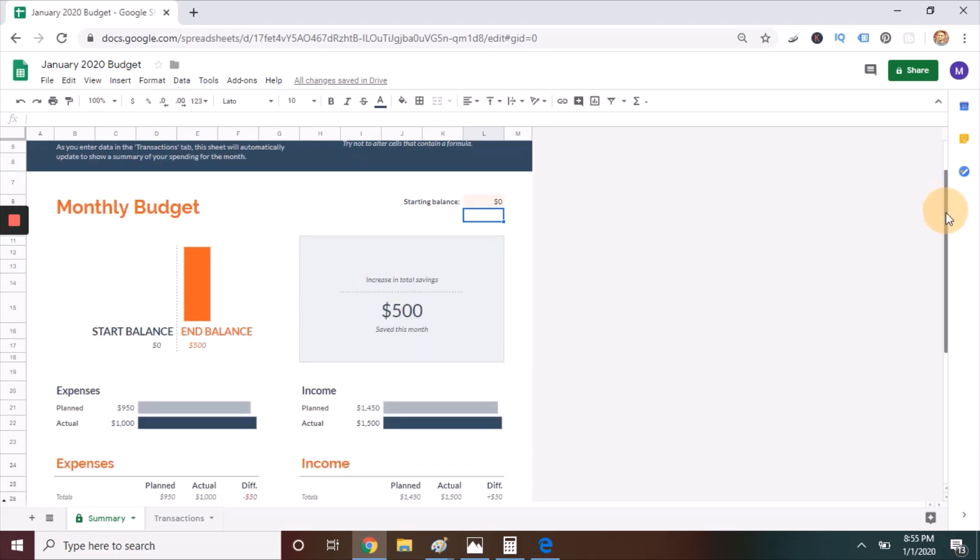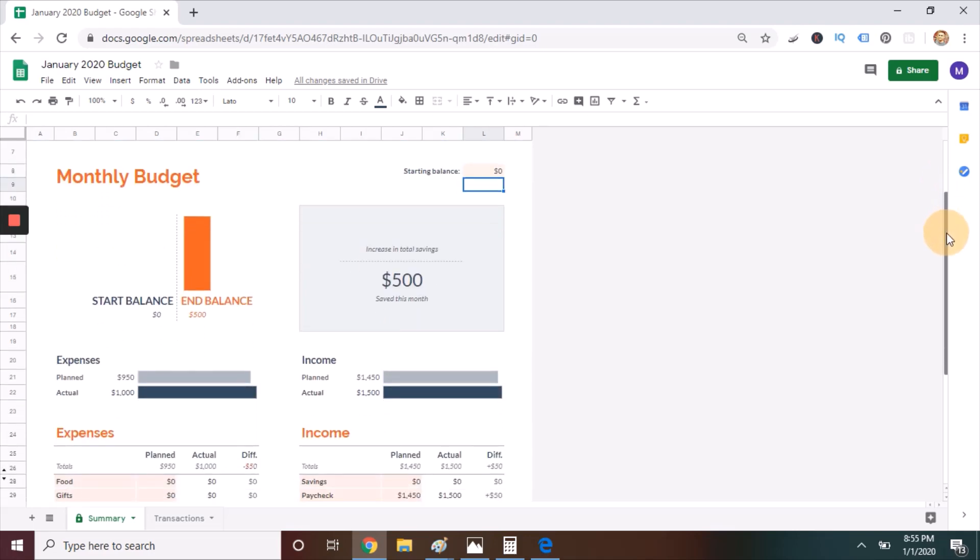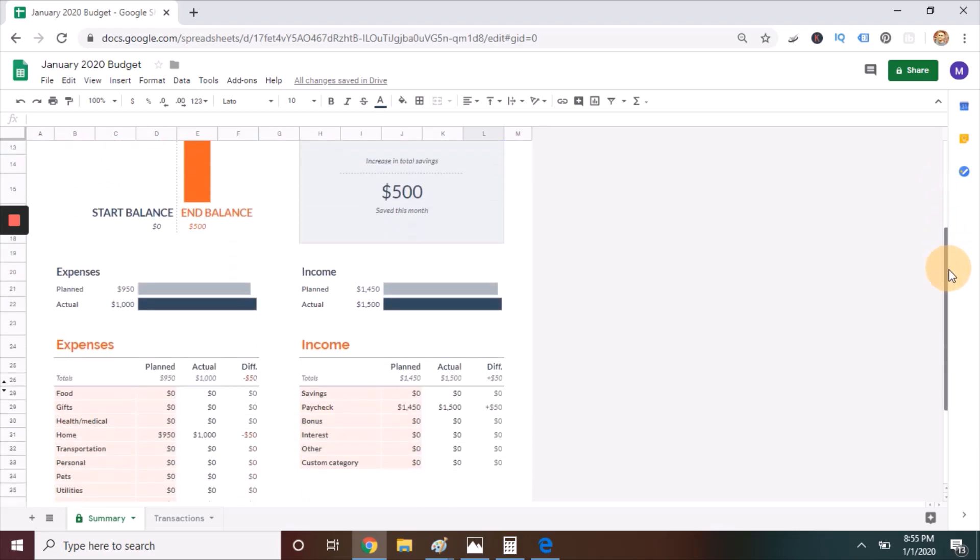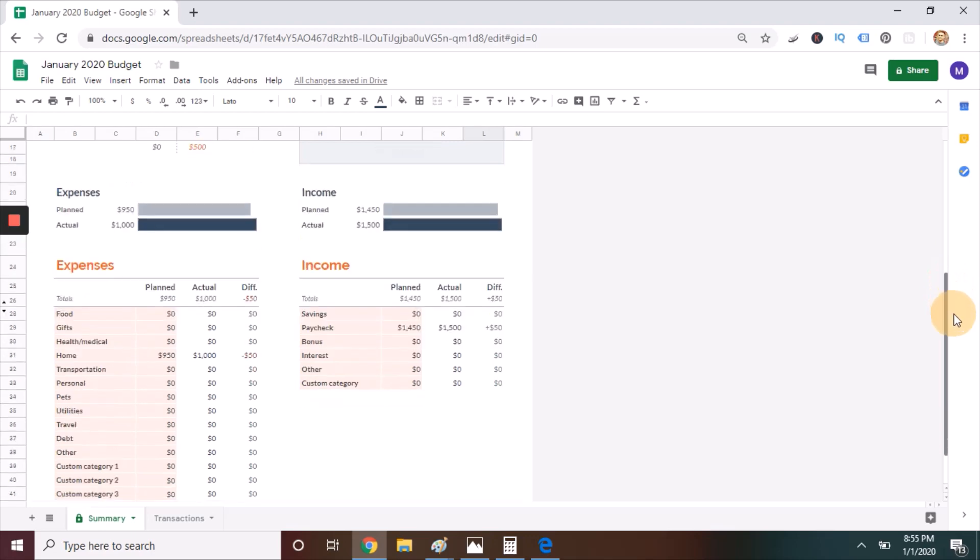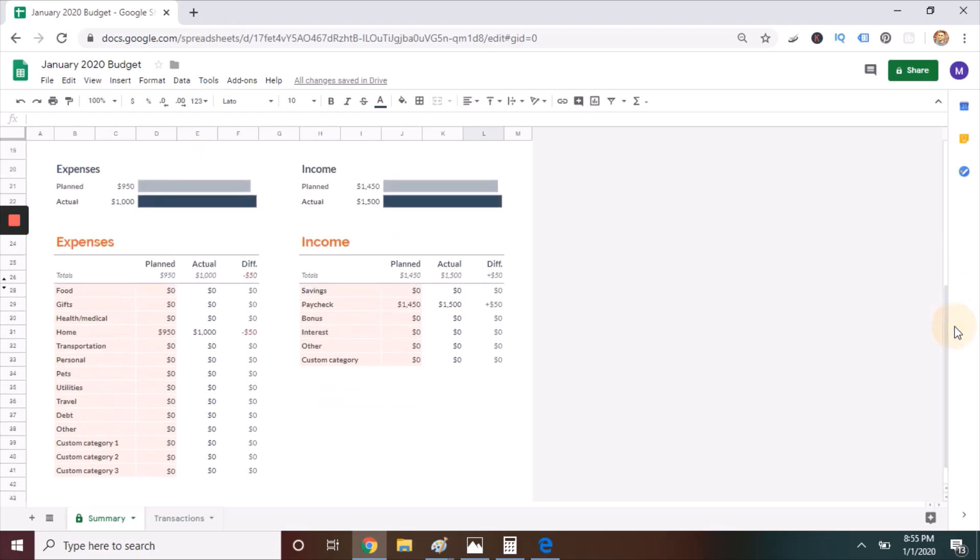We're going to start on the expense side of the summary tab, and you'll notice that there is an amount filled in for home. It's $950. Just highlight it, and you can delete it, replace it with a zero.